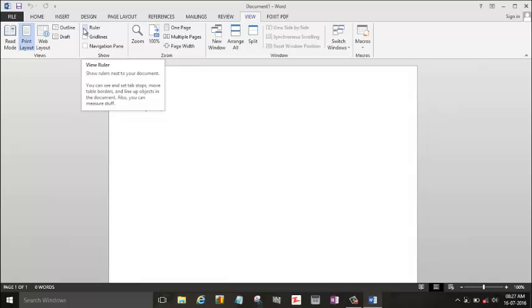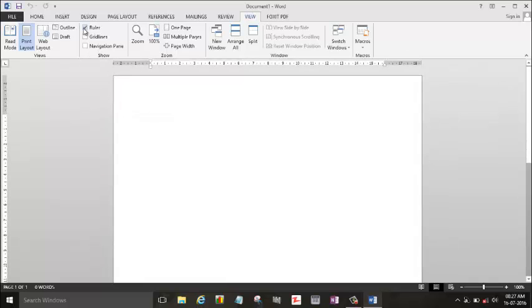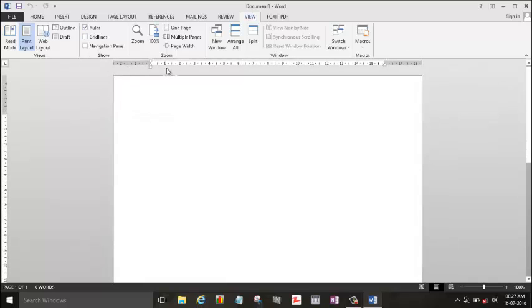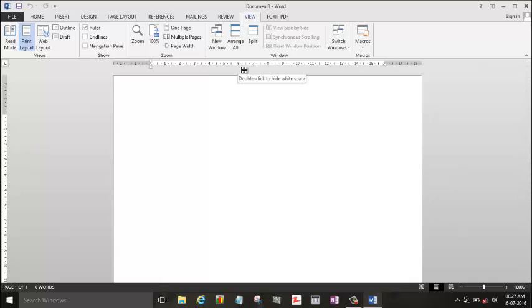So we'll enable it by clicking it. The ruler is being enabled here. It is the most important part to align any symbol in a particular manner. So now let's begin.